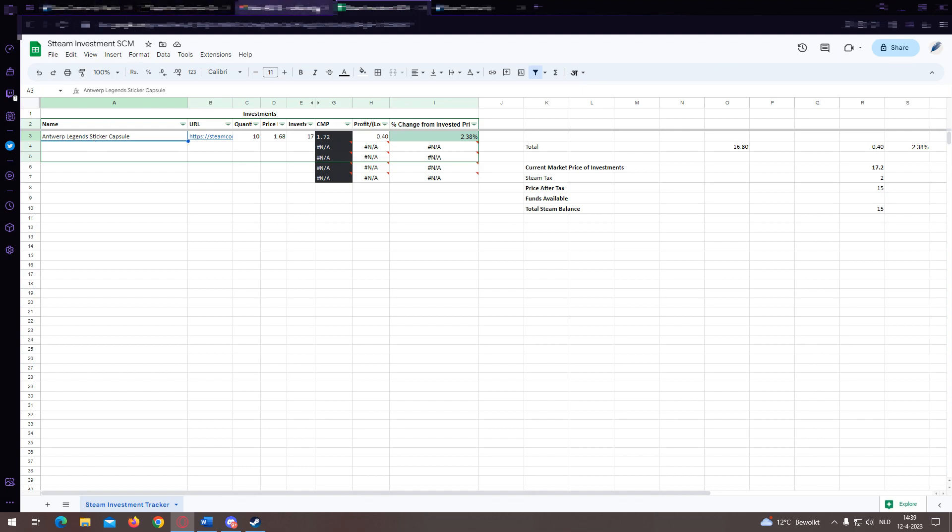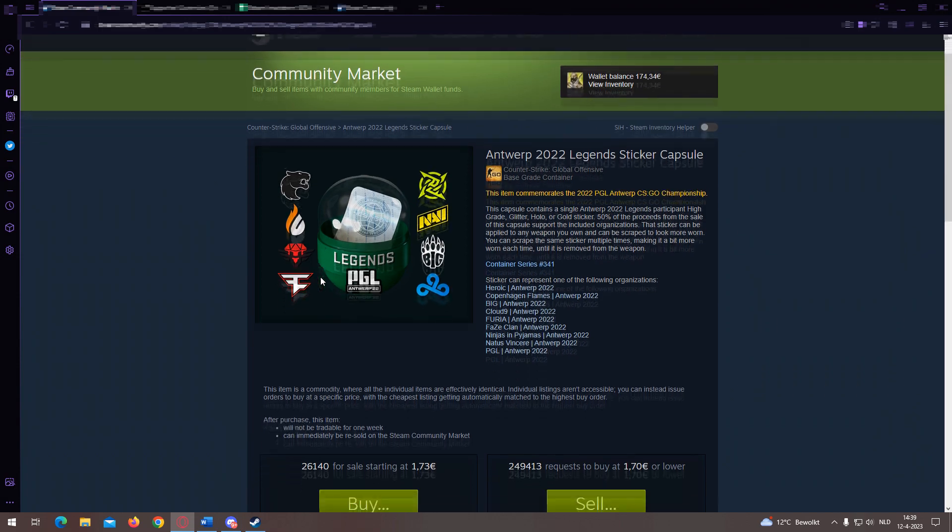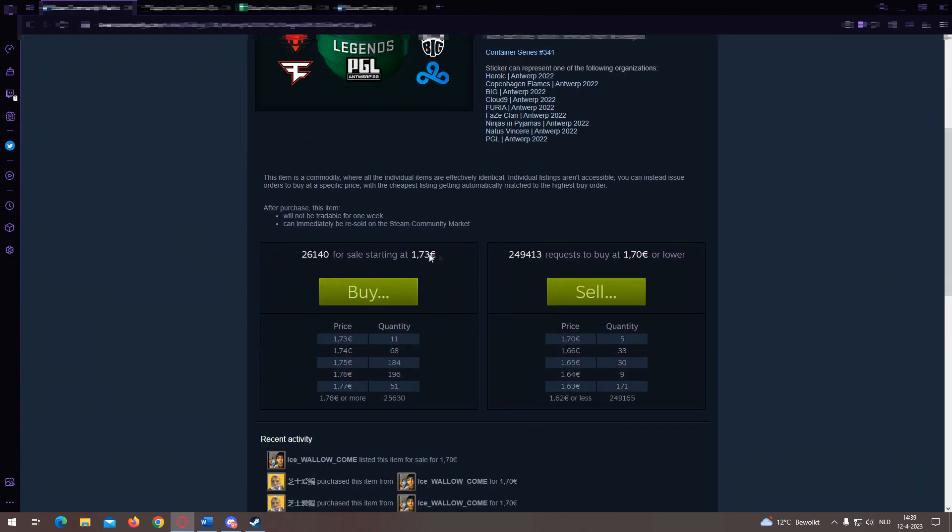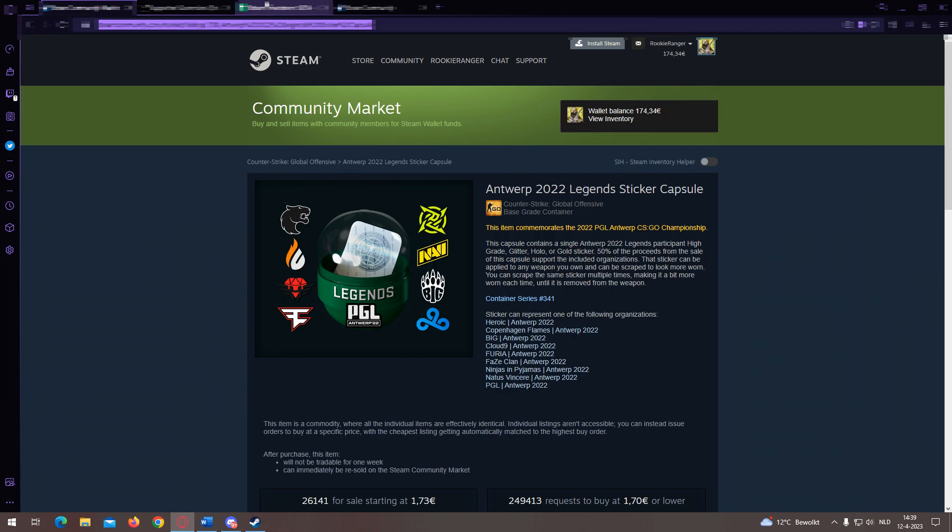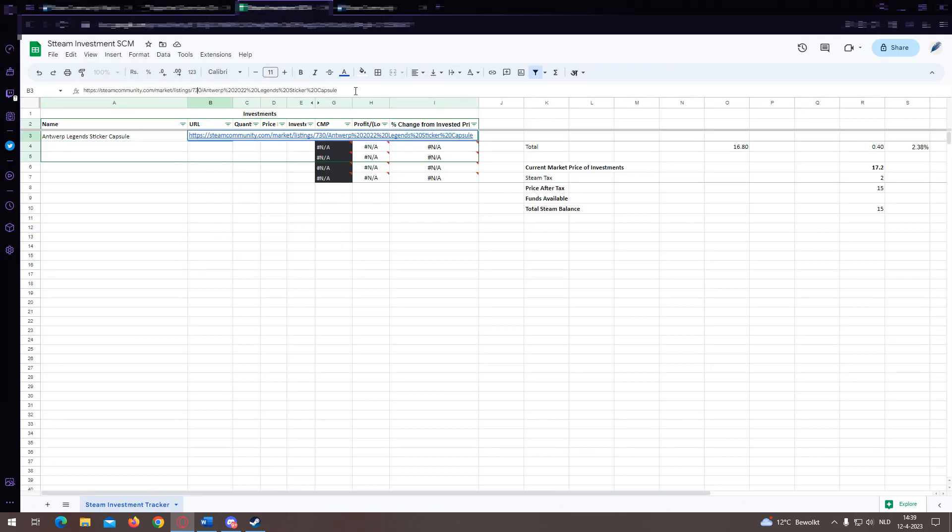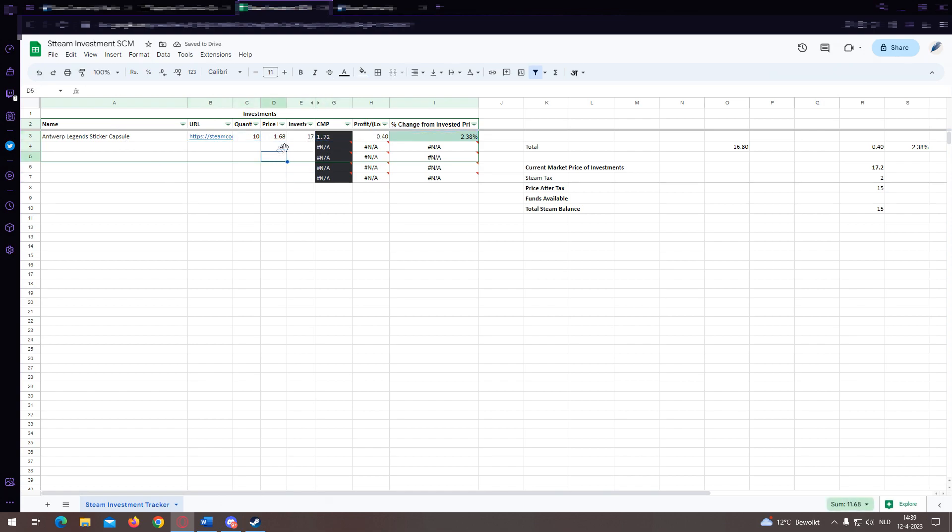Let's say we've just bought some Antwerp Legend capsules at market price. We go to the Steam Community Market, copy the link of the page, and paste it in this box. Then we add how many we bought and for how much.